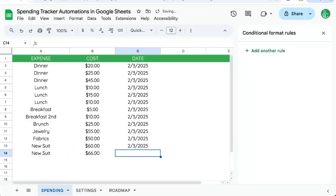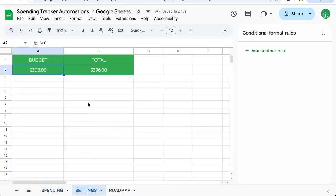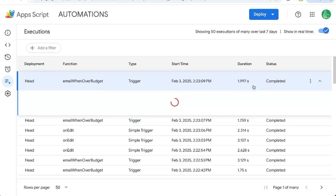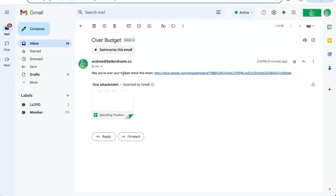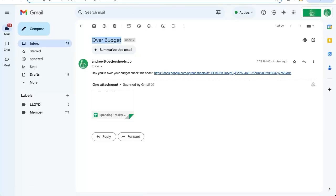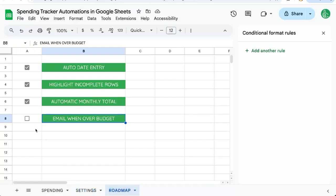Let's go to our executions and see if we've sent that email. It says completed. If I check my email, I see I have an over budget email: 'Hey, you're over your budget. Check this sheet,' and it has a link to the sheet we're on. Very cool.